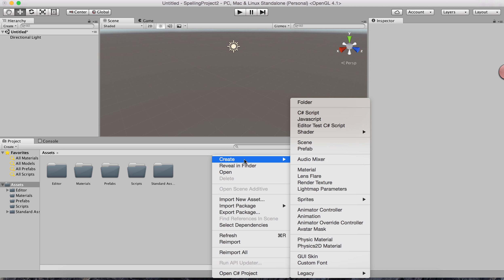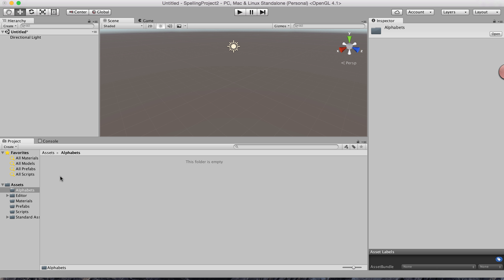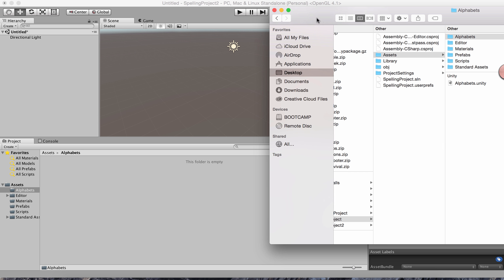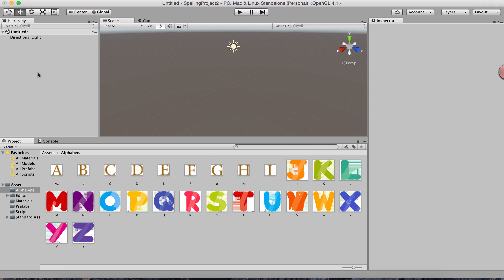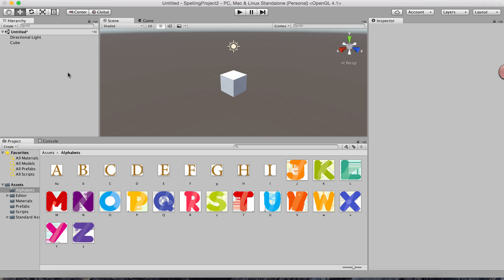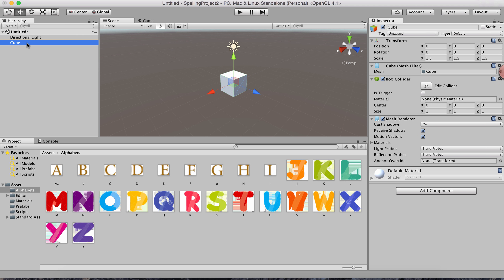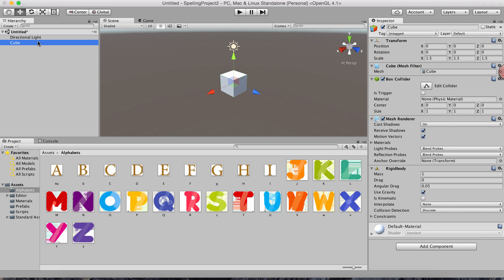I already have alphabet pictures, so I'll drag them into my Alphabets folder. Now I'll create a 3D cube object representing a letter box. I'll resize it to 1.5 on all axes, then add a Rigidbody component — go to Physics and add Rigidbody. I'll name this first cube 'A'.